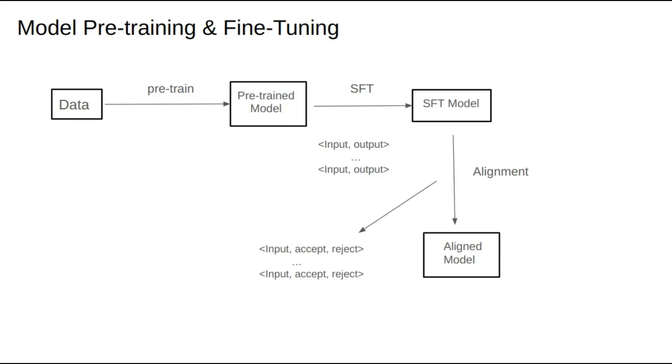In SFT, we only tell the model what we want, teaching it to imitate good responses. During alignment, we also show what we don't want. Gathering alignment data is relatively easier since, once the system is live, we can run A/B tests and let users help us label data. Even if users don't explicitly label the data, we can infer this from logs.